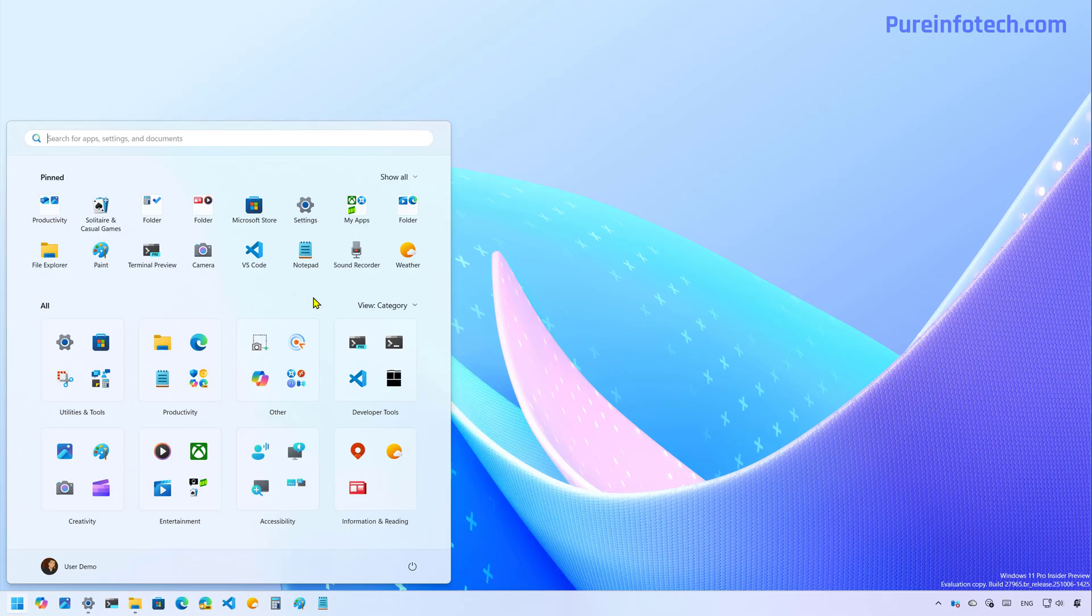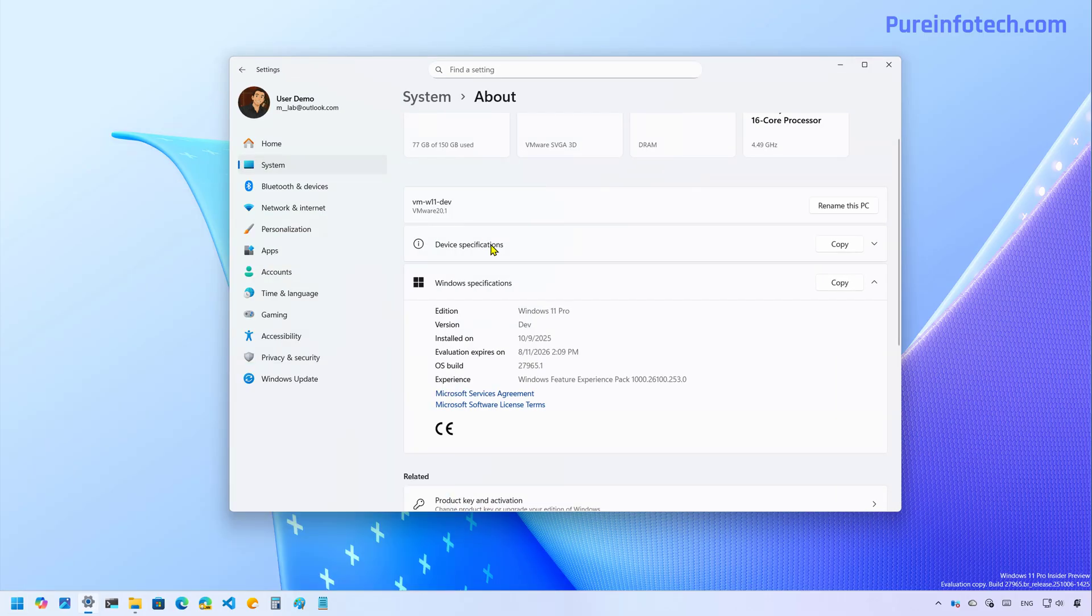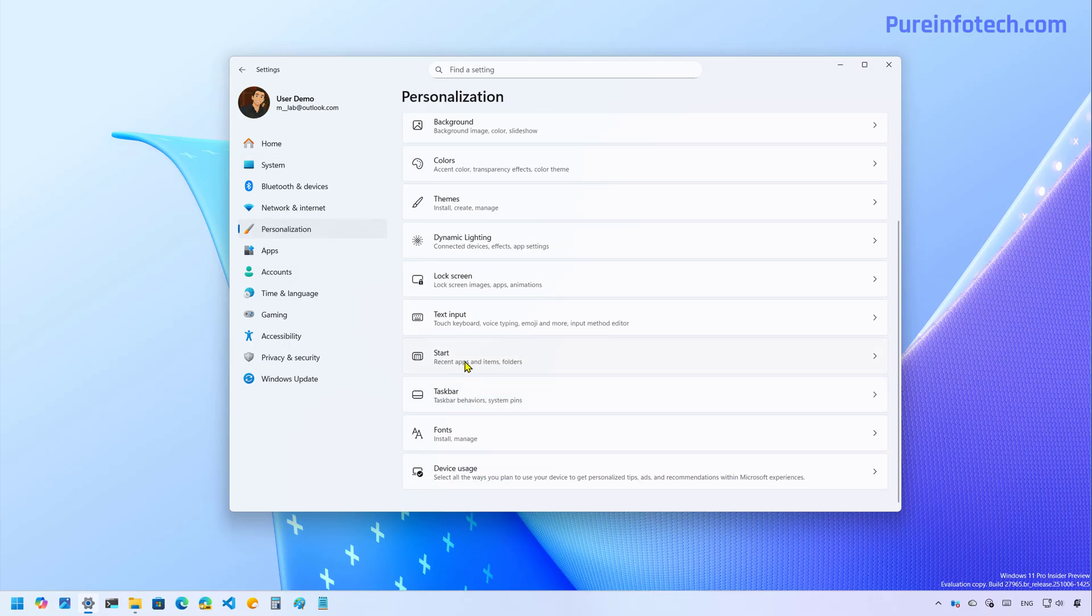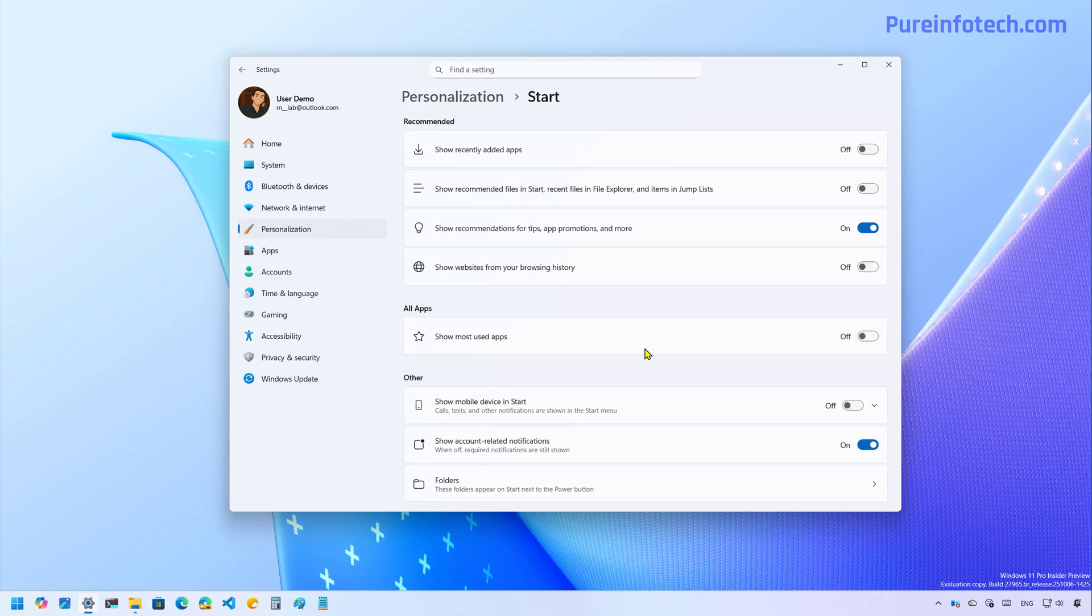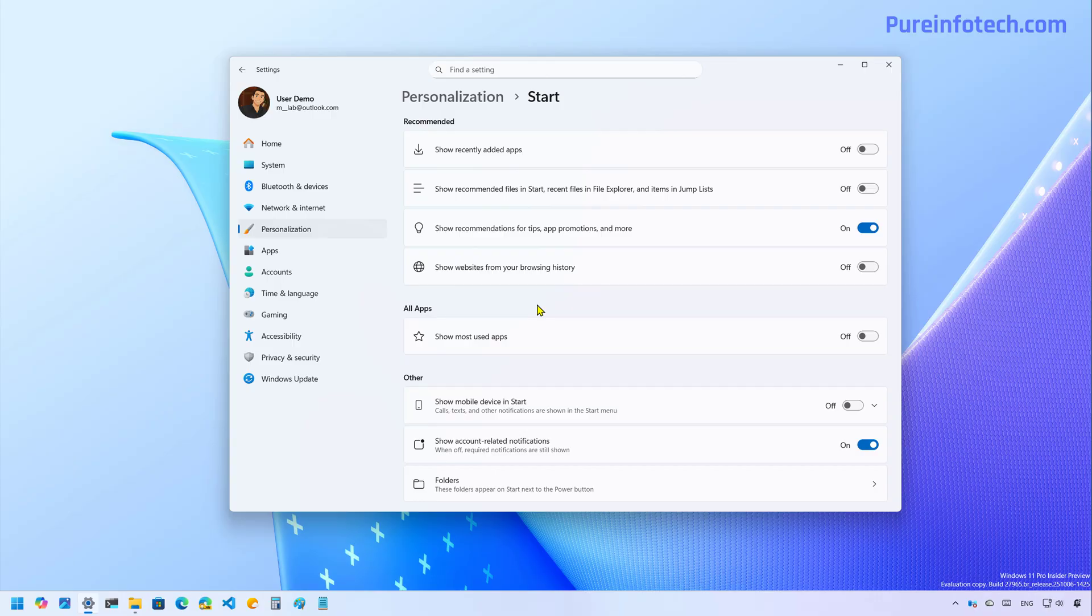Because of this new start menu layout, the company has also updated the start settings page, which actually removes the layout setting. And now these are all the options that you're going to see on the start menu.